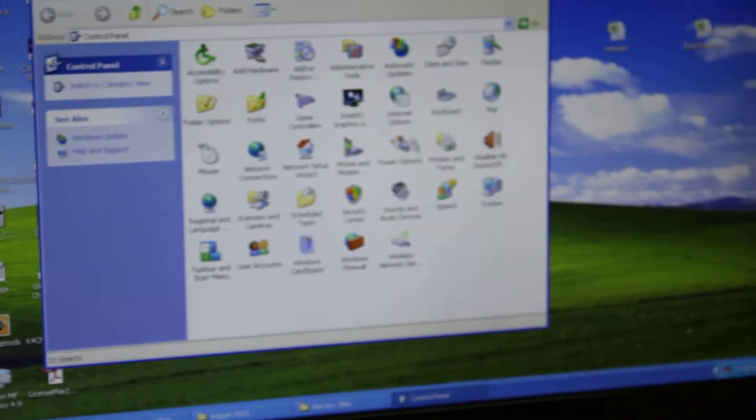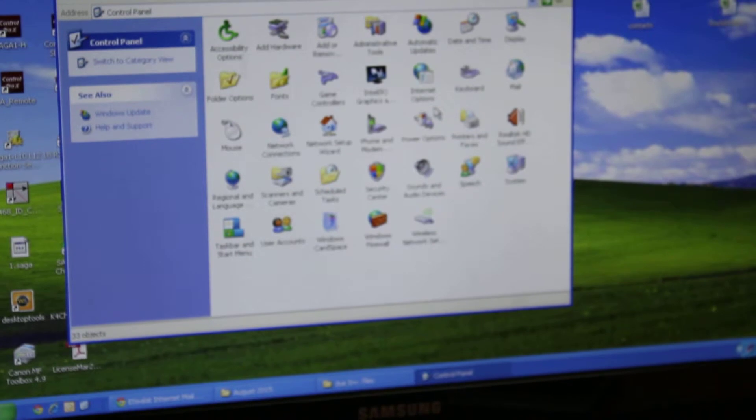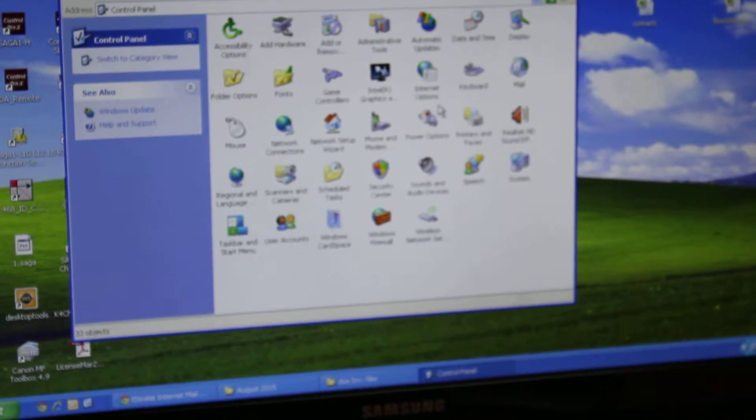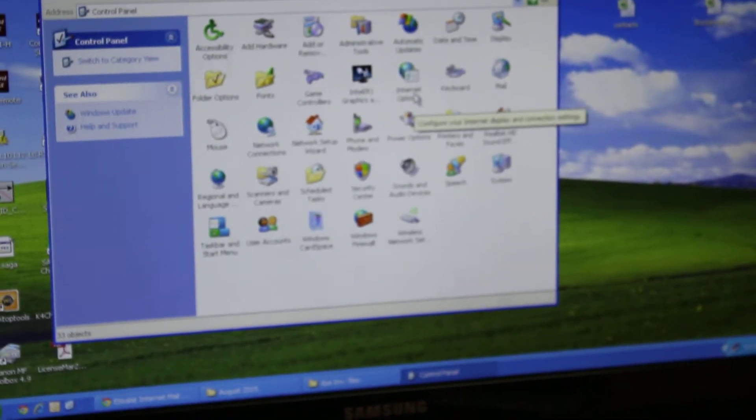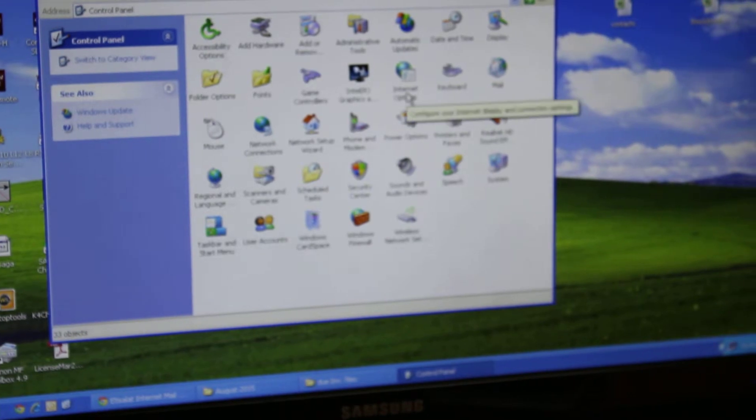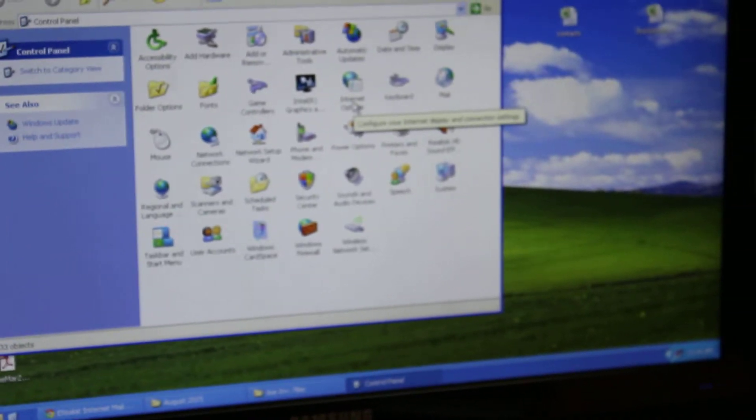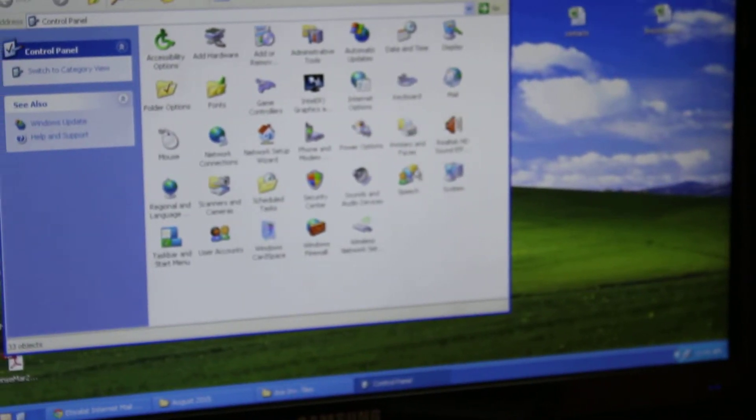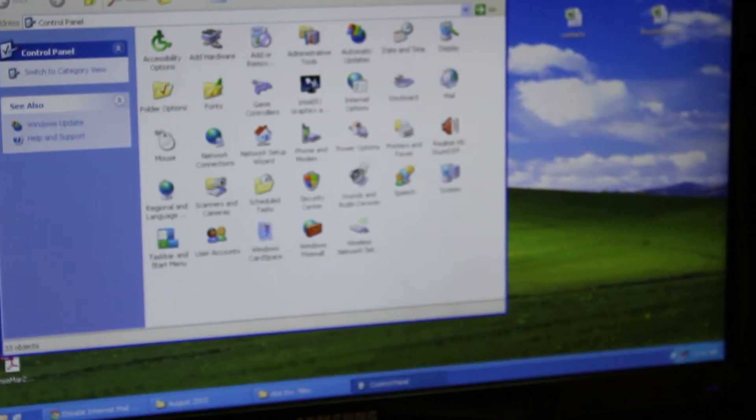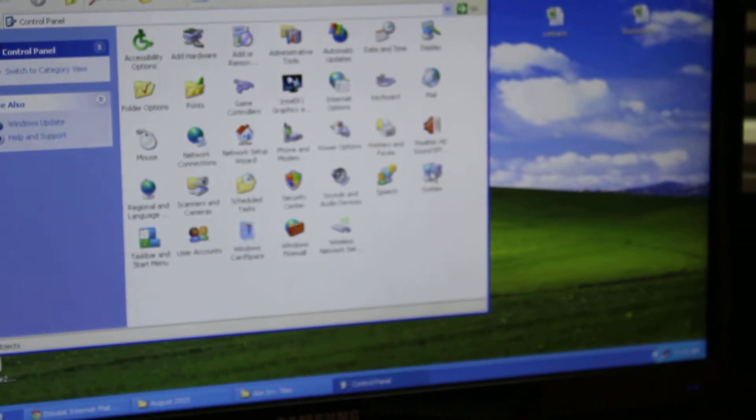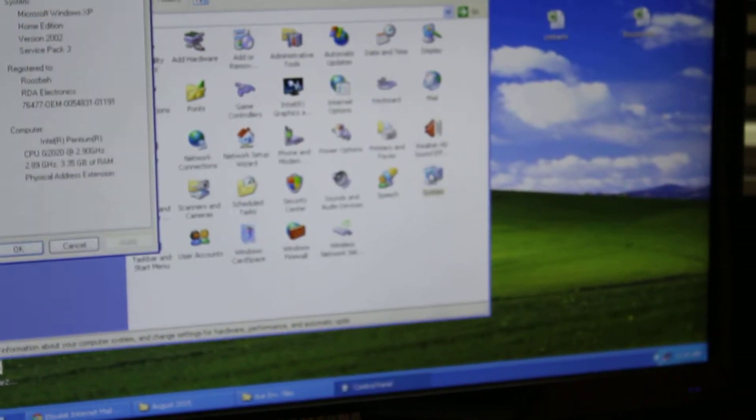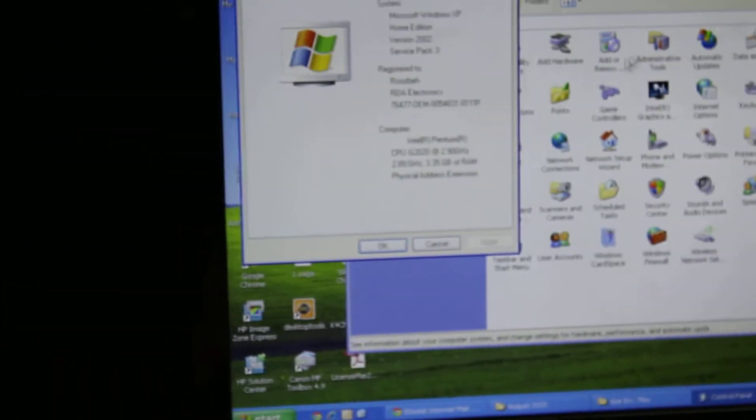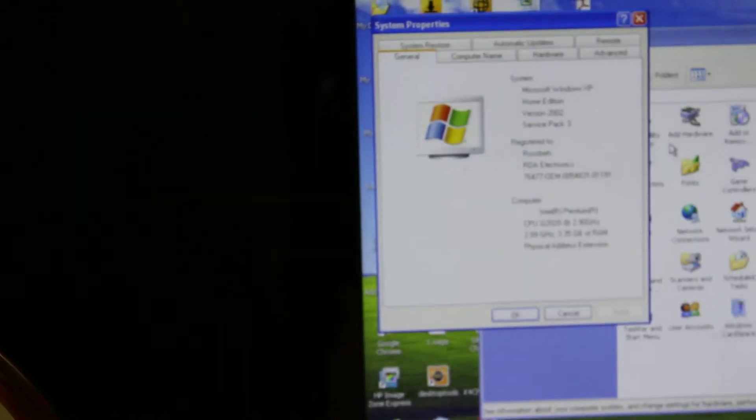Double click on the System icon. System icon in our system is in fourth row, last to right. Double click on that and another window will be open here.